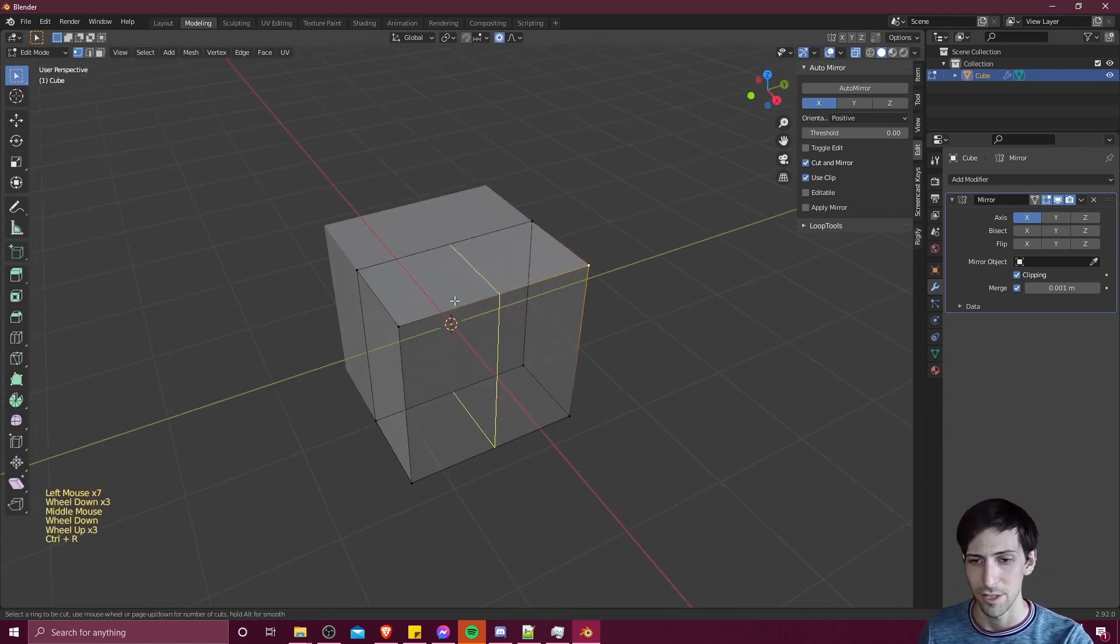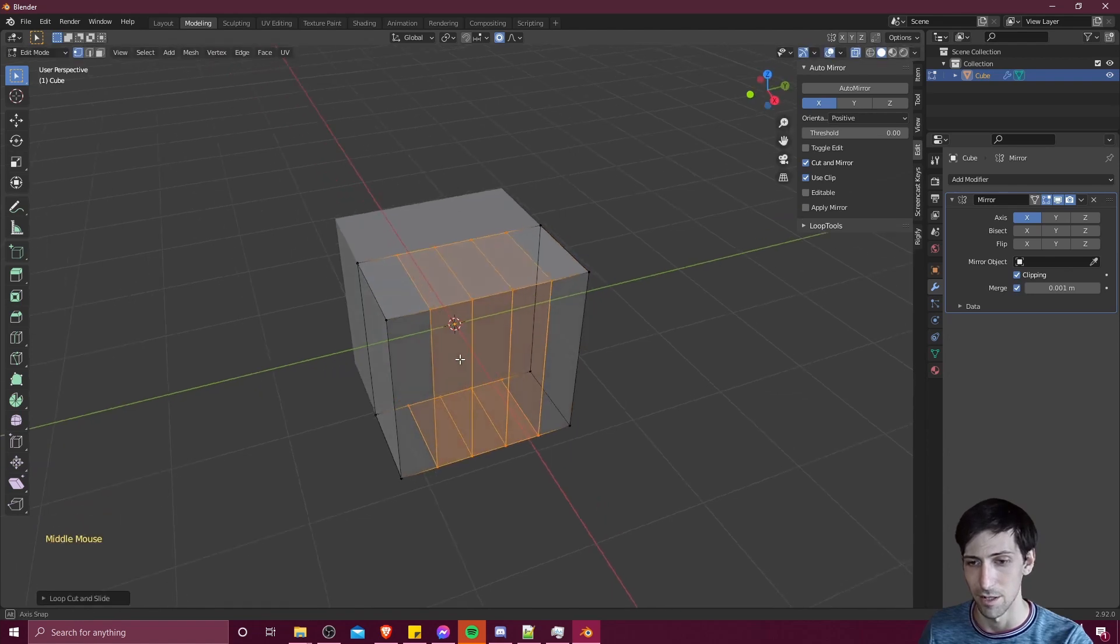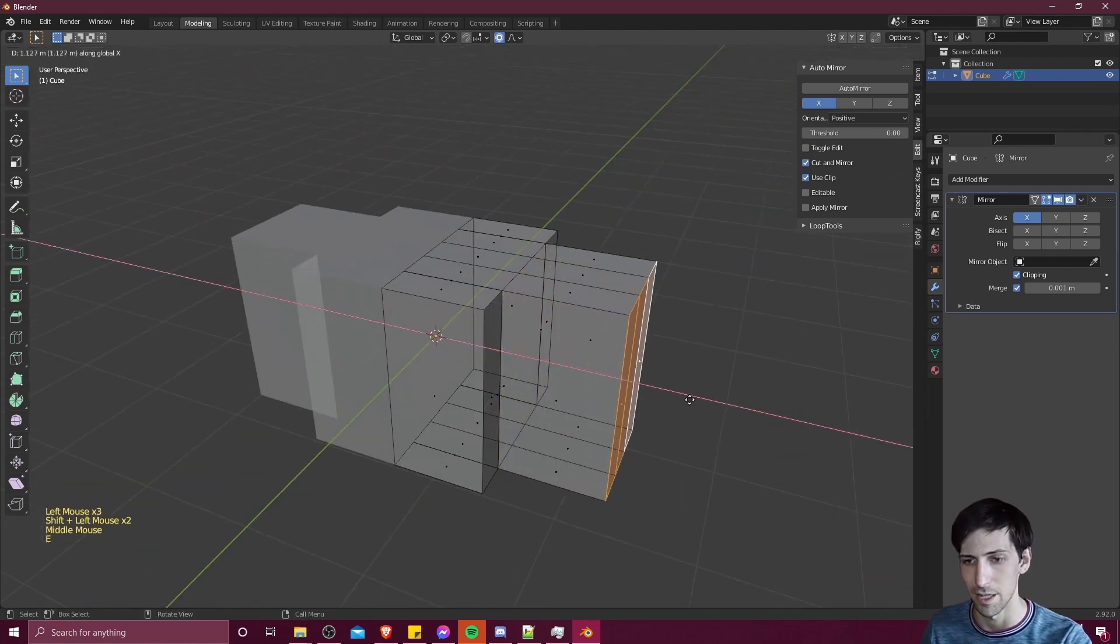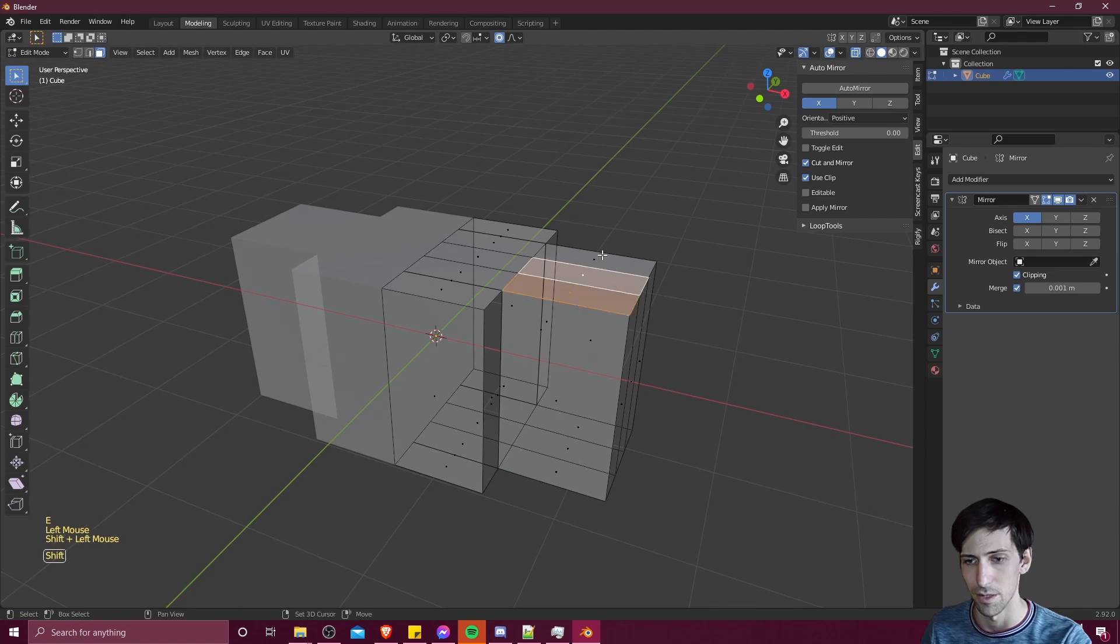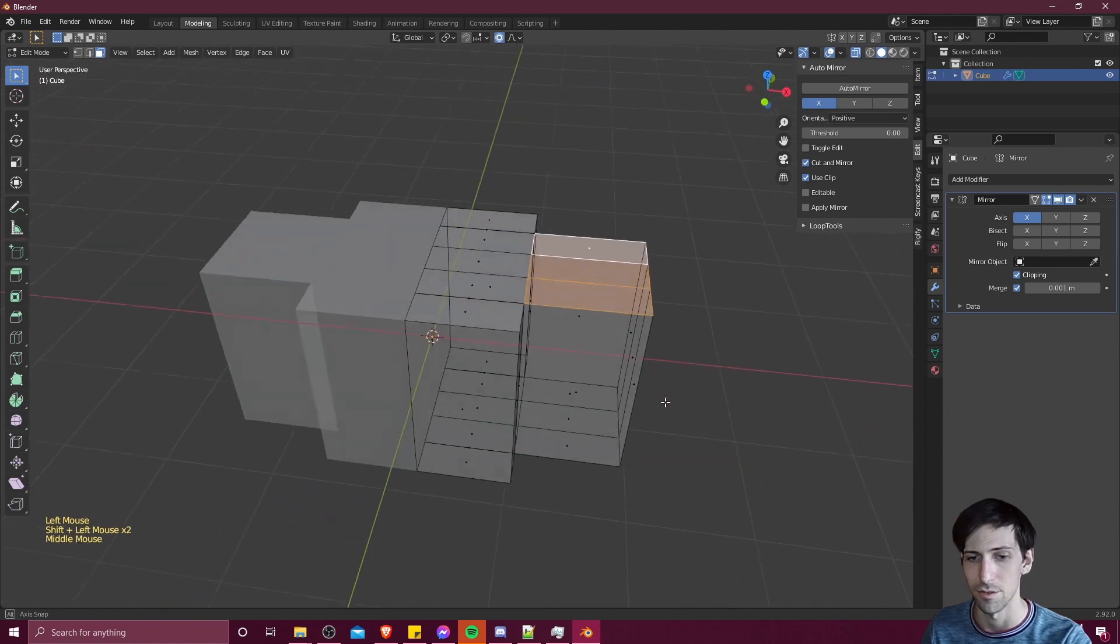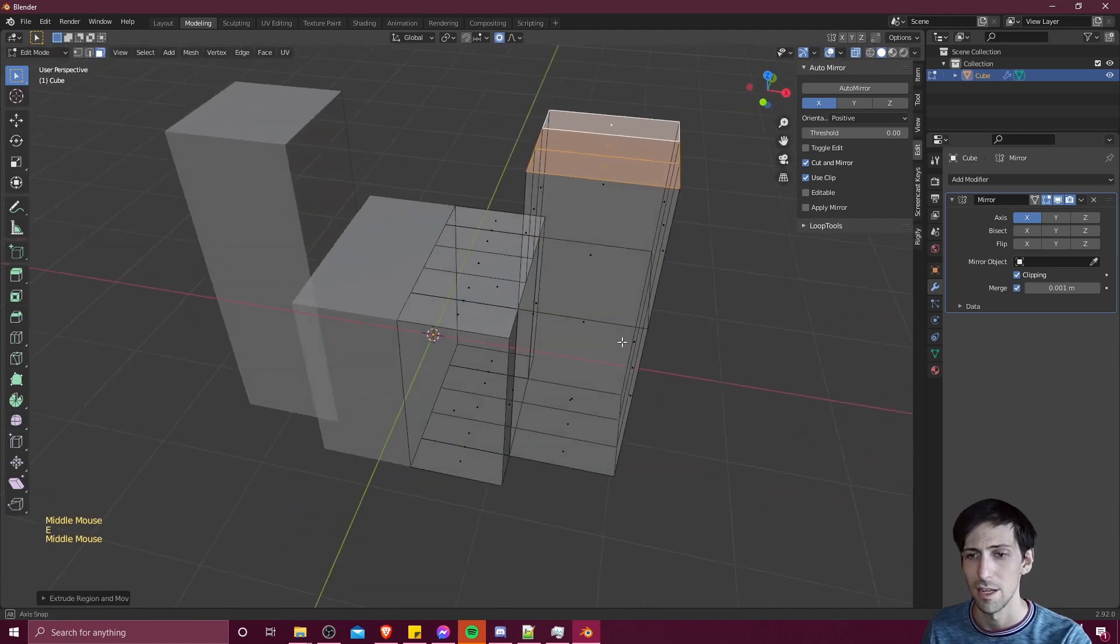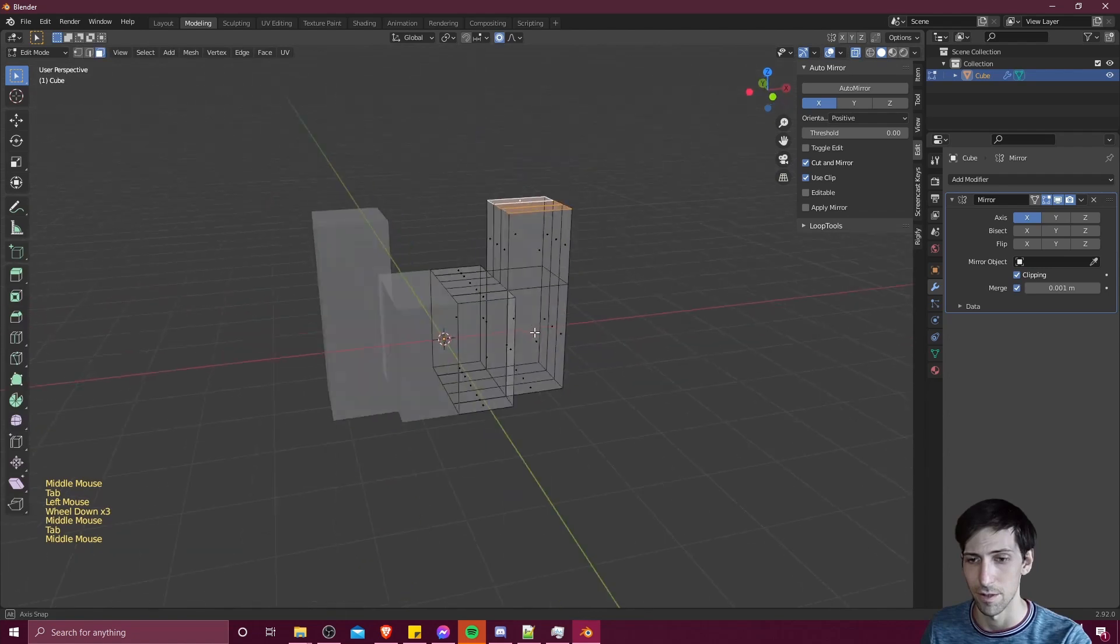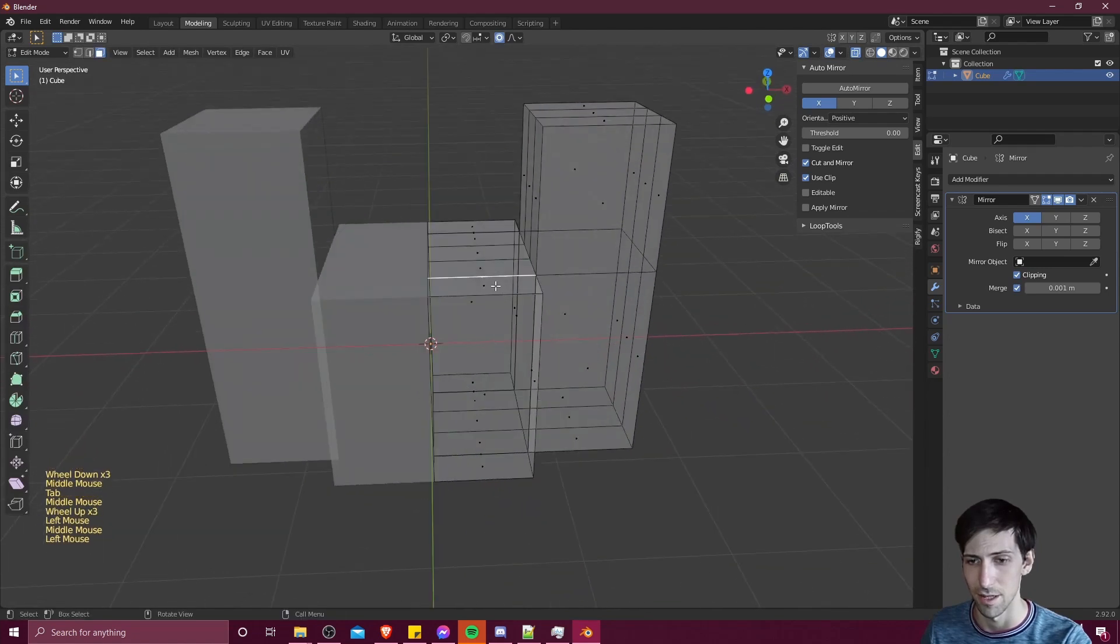So just once again, we can just do whatever edits we need to. So now when we take our object and we do standard modeling operations, everything is just going to be duplicated from one axis to the other.